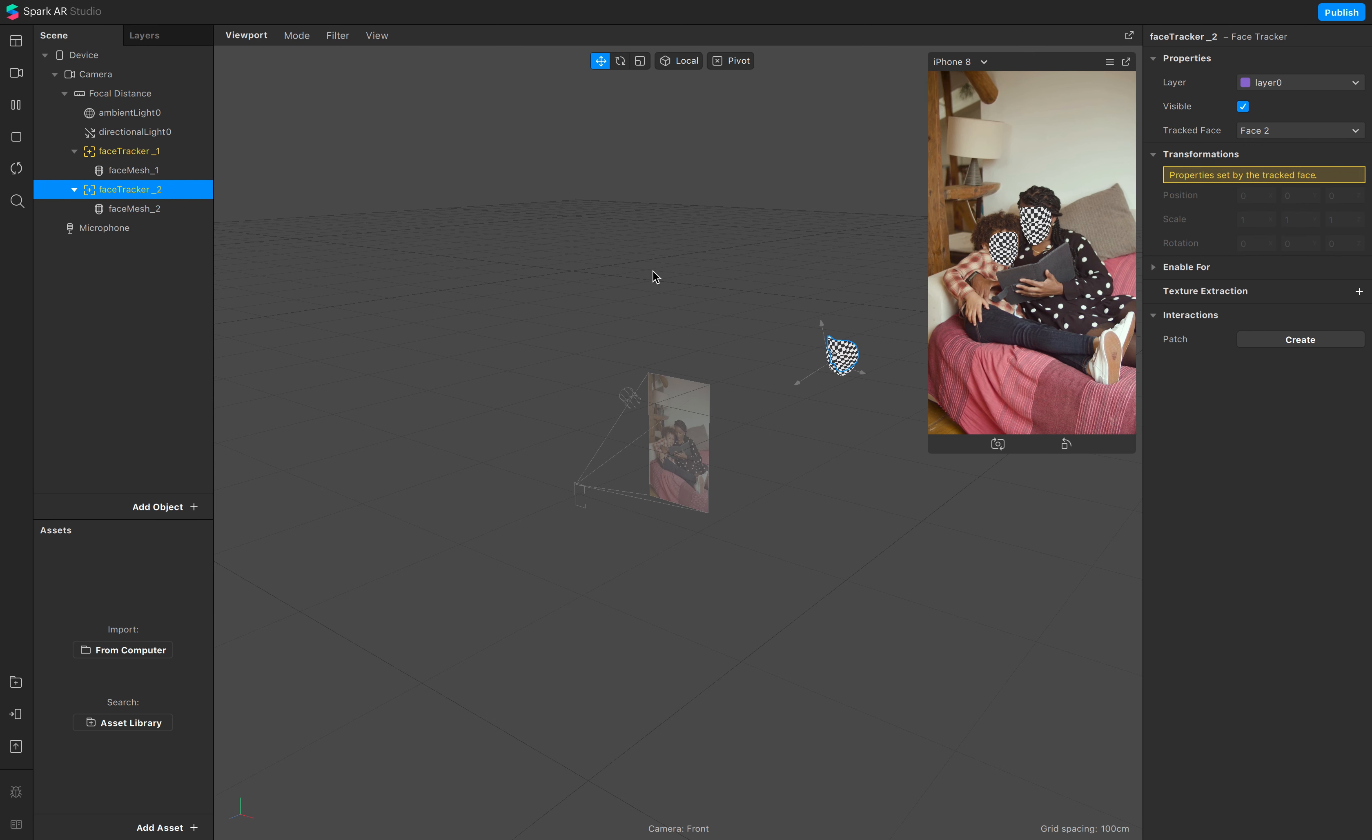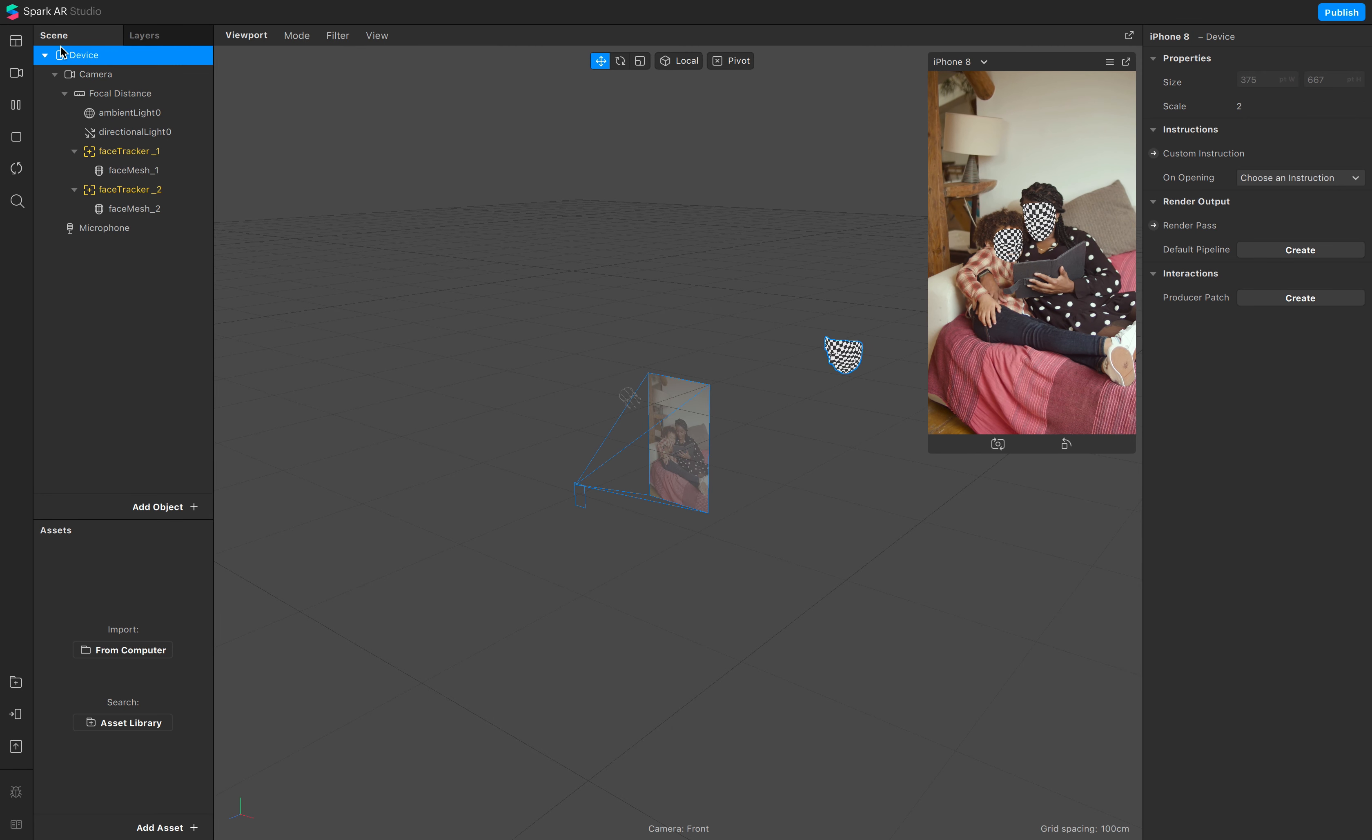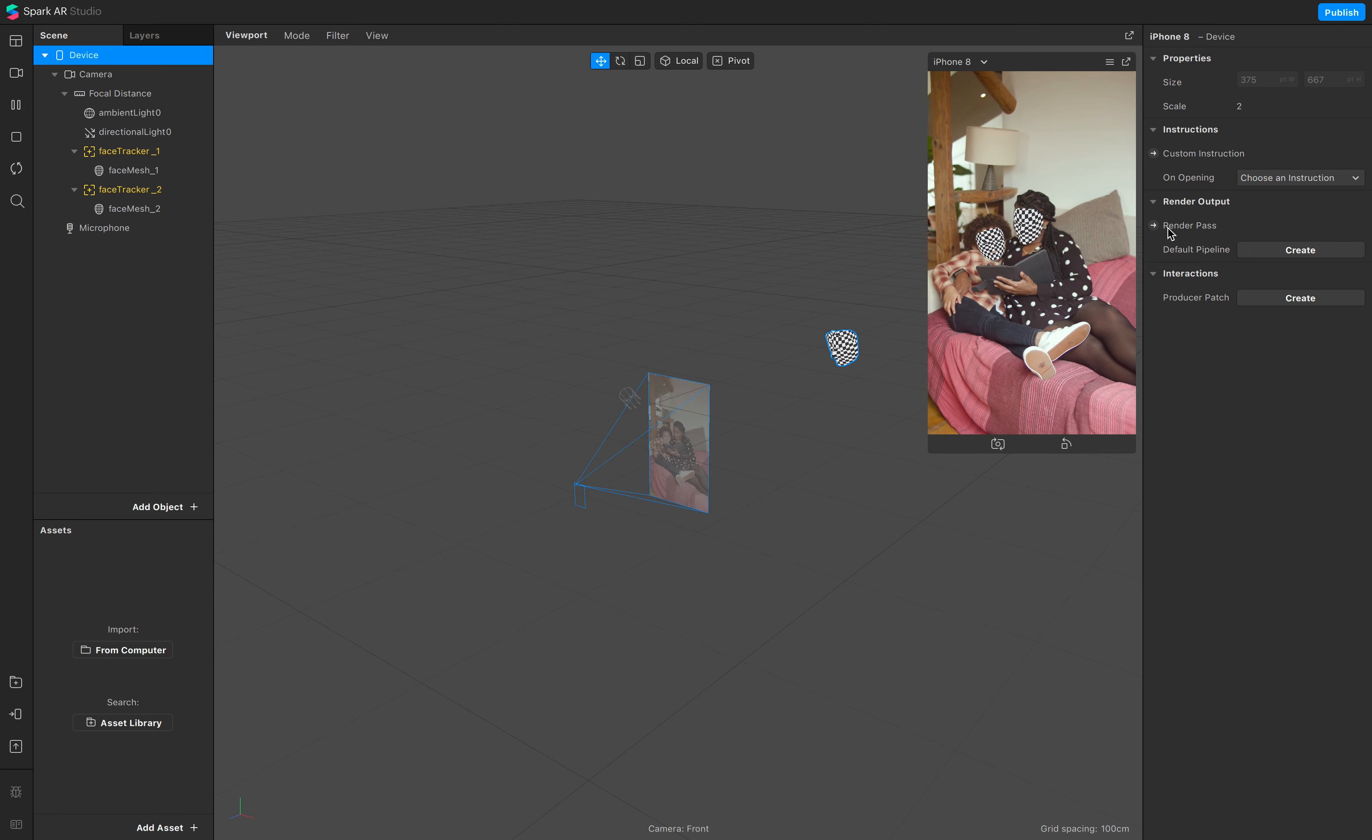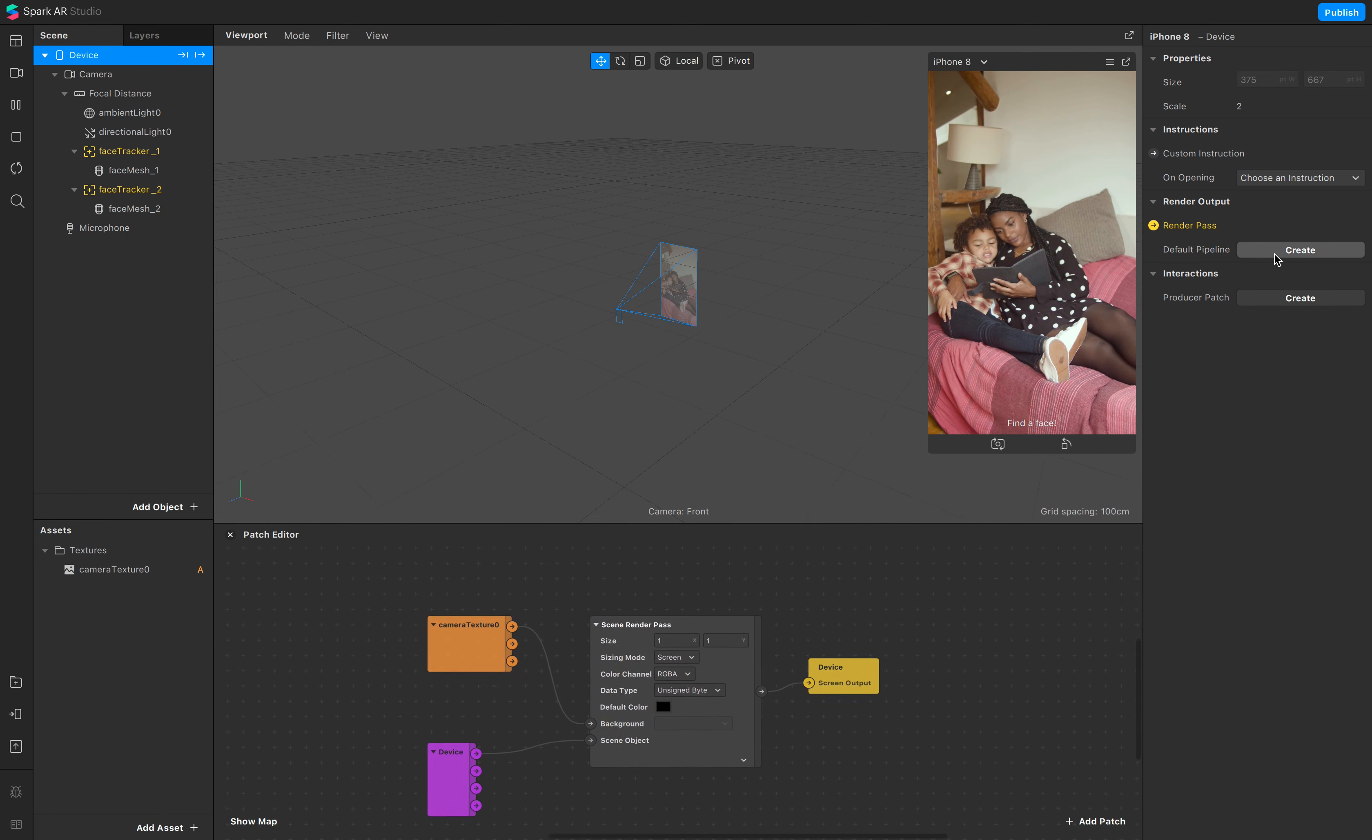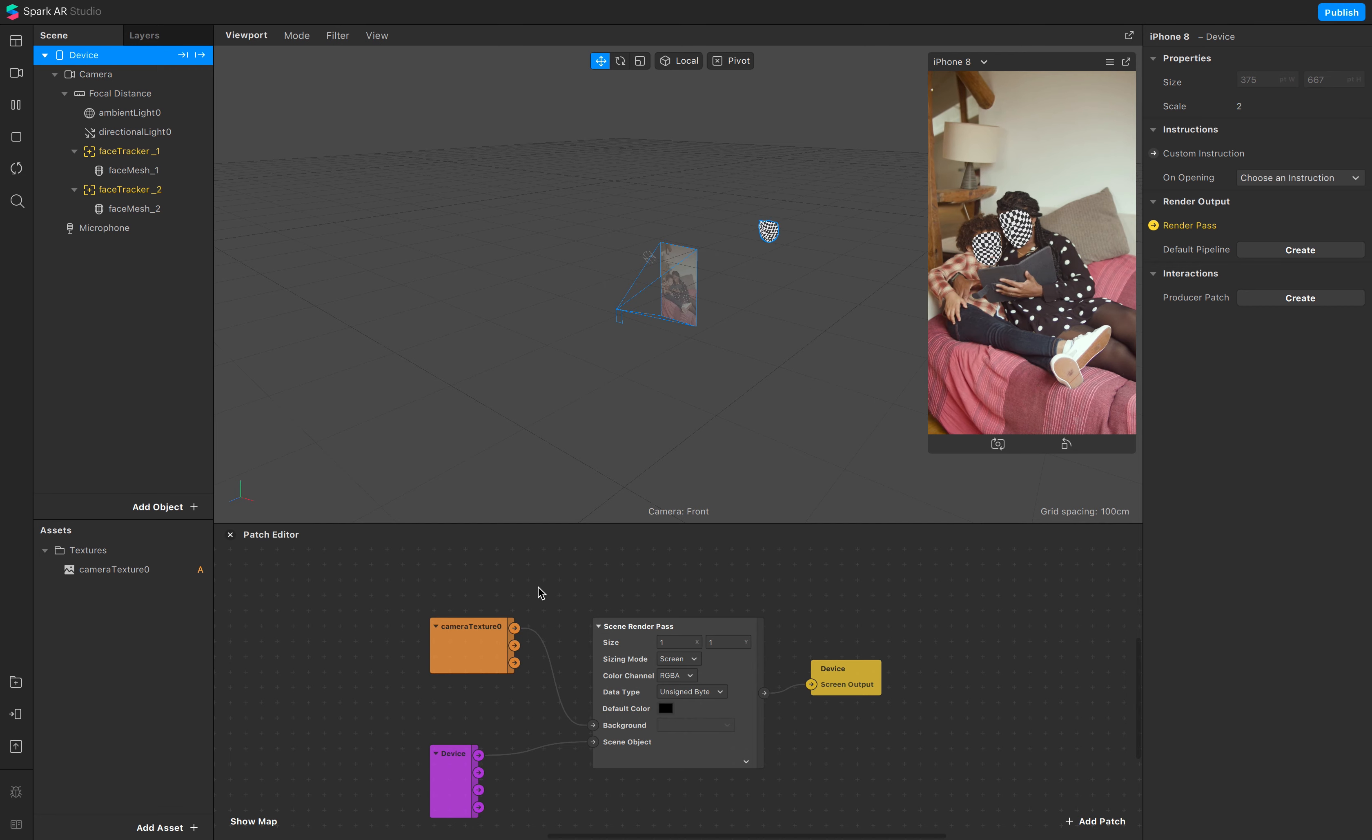The next step is go to your device and go to render pass, default pipeline, and create a pipeline.